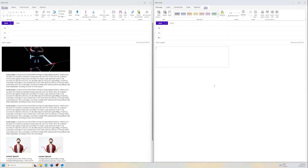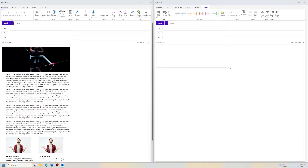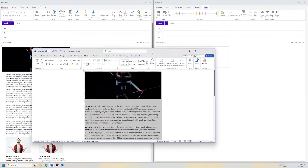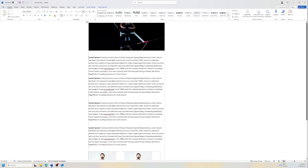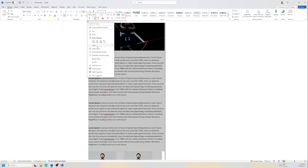Another option is to go to Word, where you can define a table and give it a certain size. Then copy it and come back to Outlook and it will work, because Word is also using HTML like Outlook. Let me bring Word up here and delete this current table.